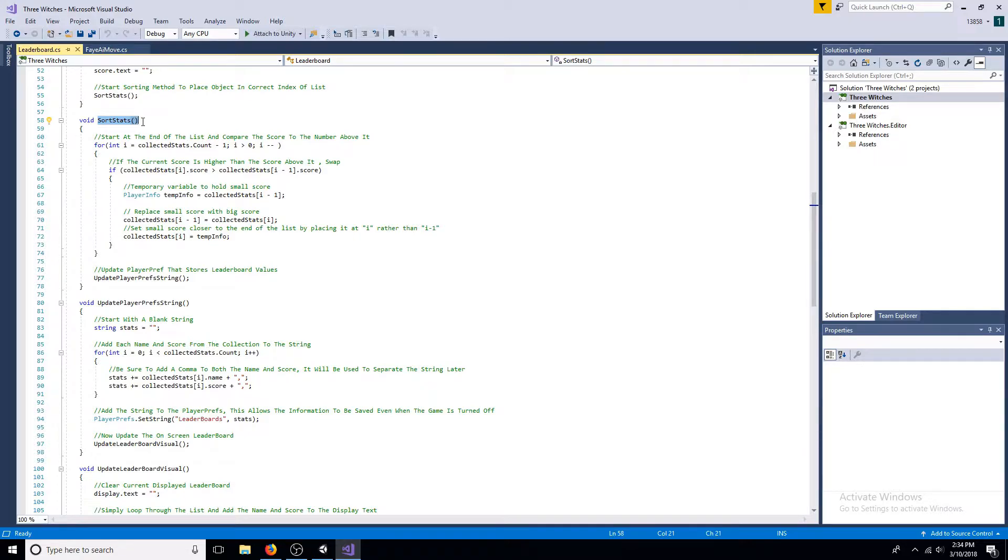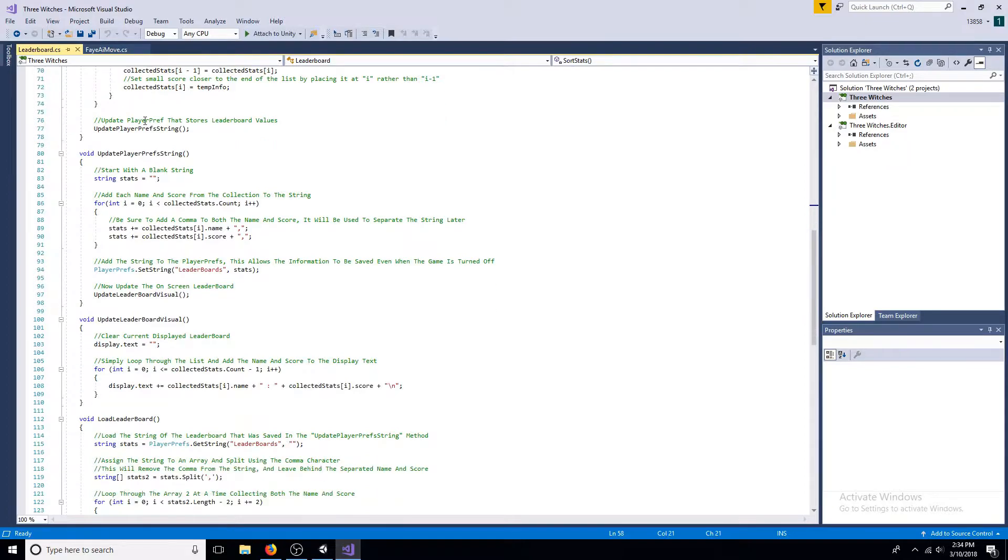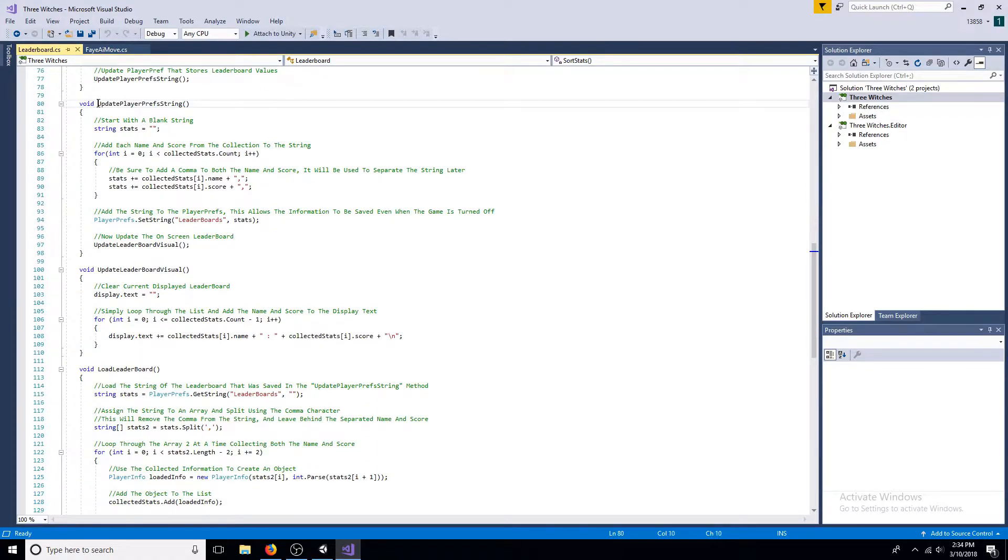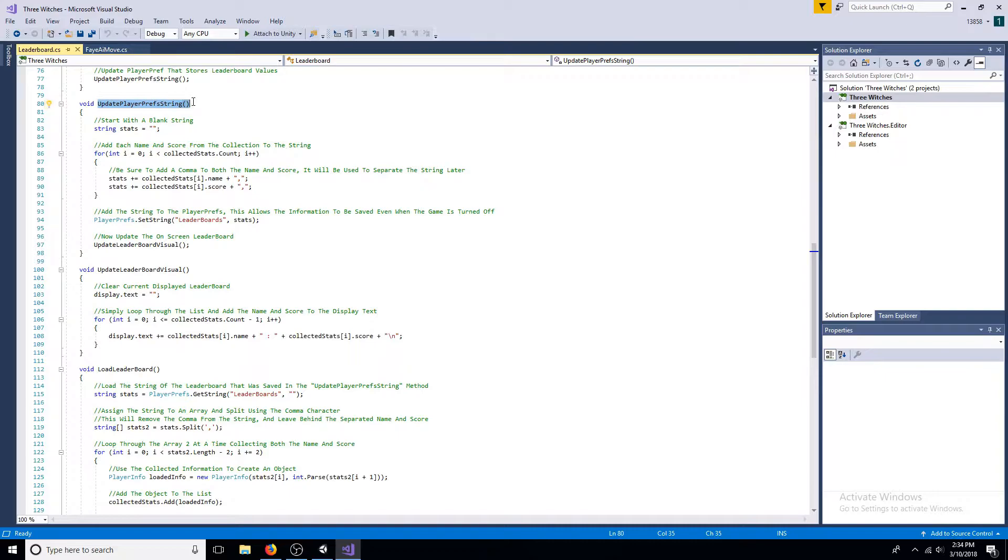Next, call the update player prefs string method. Now that the leaderboard list is organized, it can be saved to the player prefs.